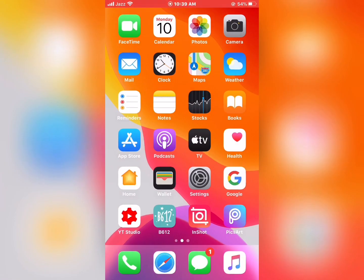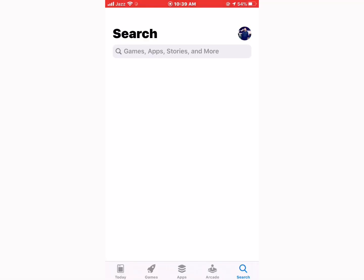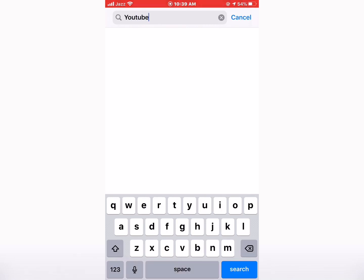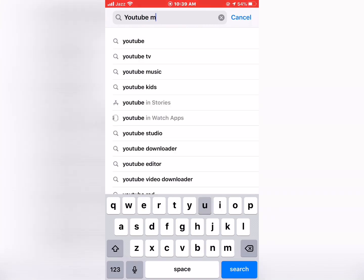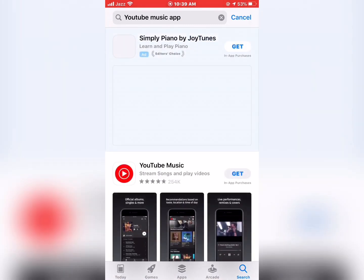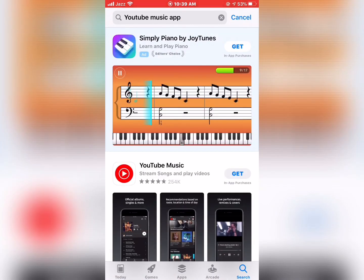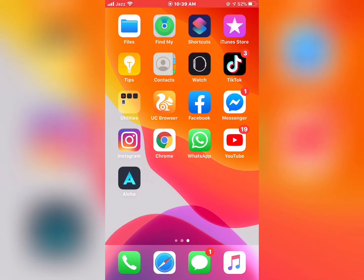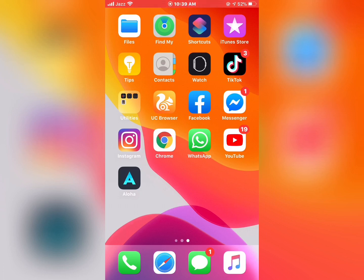Now go to the App Store and search for YouTube Music. YouTube Music is now available in the App Store. If this video was helpful, please subscribe to our YouTube channel. Thanks for watching.